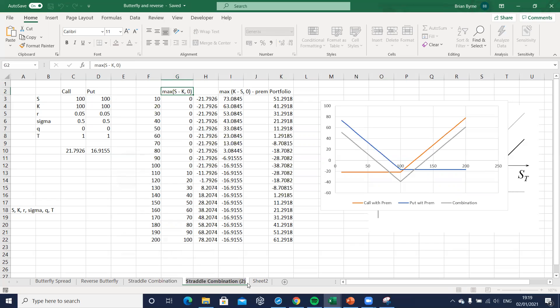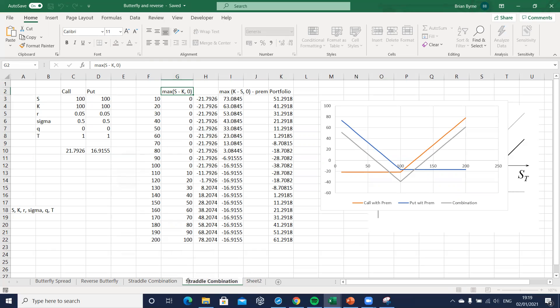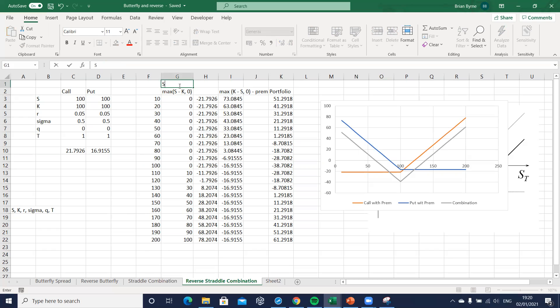We'll make sure that instead of having long positions, we'll have short. We'll just edit this a little bit to reflect in the title here, in the name of the worksheet, what's going on. So we're going to say it's a reverse, maybe we could say even a short, but a reverse straddle combination. In other words, we'll take short positions.